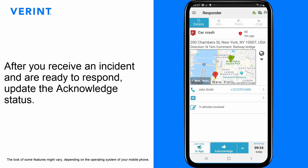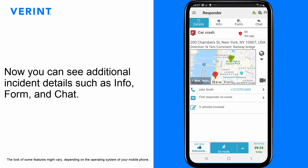After you receive an incident and are ready to respond, update the Acknowledge status. Now you can see additional incident details, such as Info, Form, and Chat.